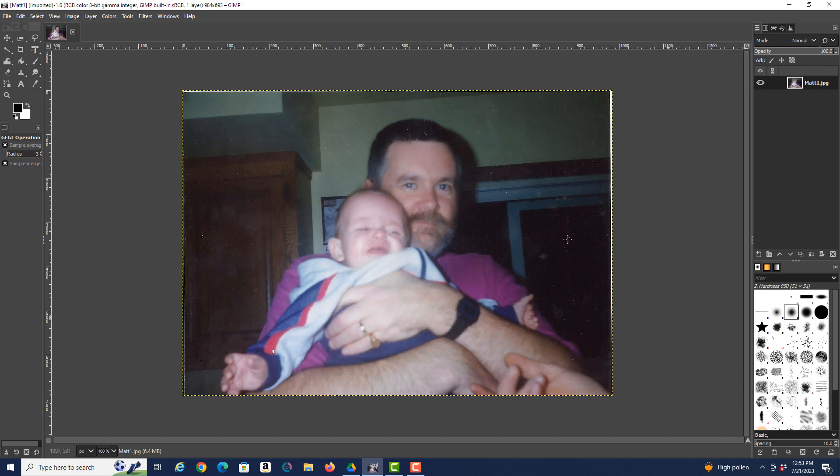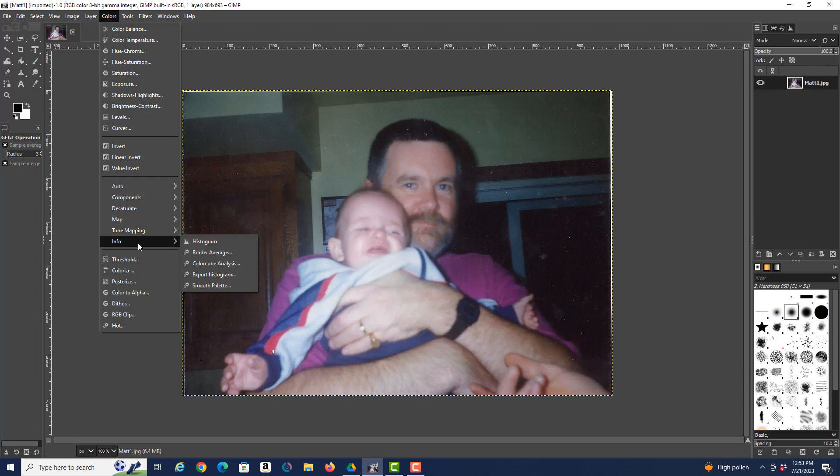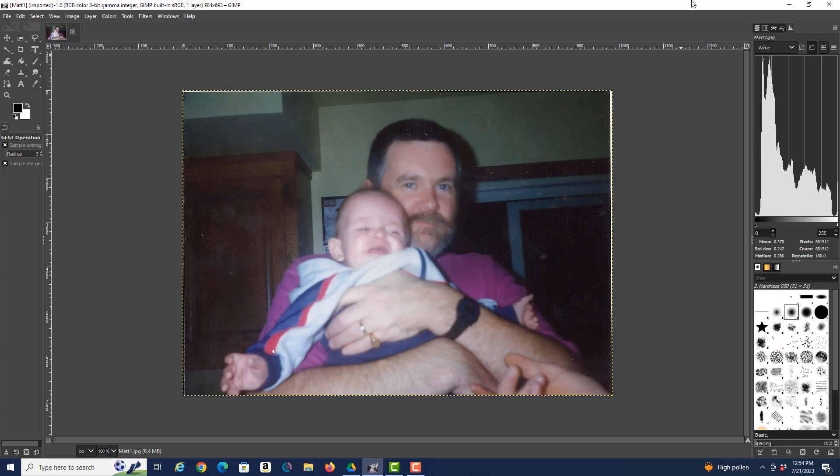So the first thing we want to do is look in the information under Colors, and we want to look at the Histogram. Now those of you that have worked with photography before know what a histogram is—I'm not going to go into a lot of detail here, but it basically shows the balance of color values and color balance, and of lightness, darkness, contrast, things like that, and it all comes together in a nice graph.